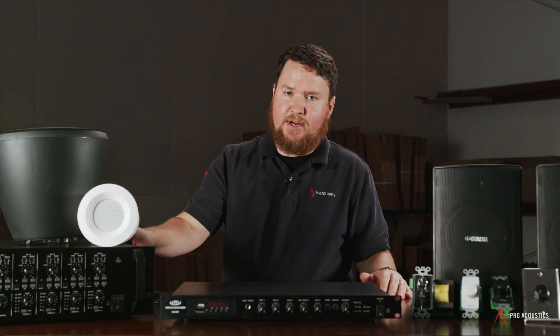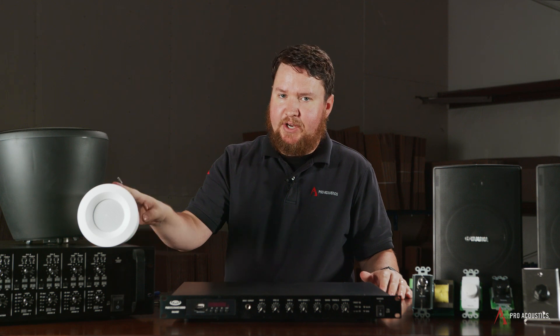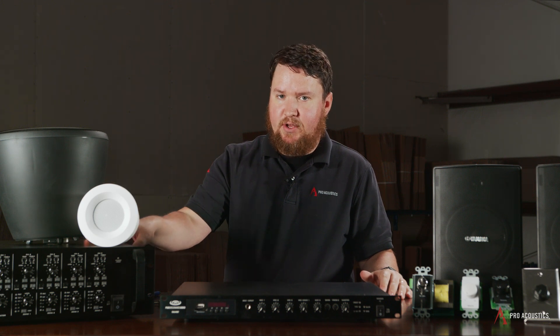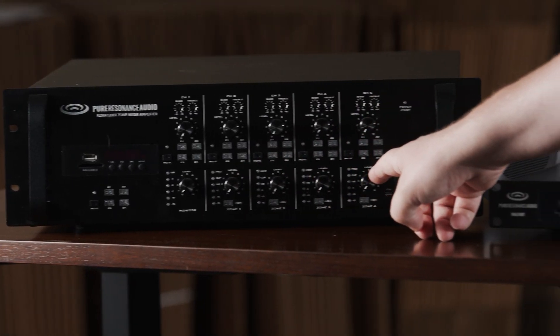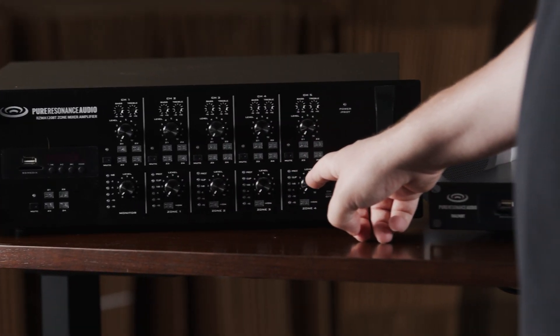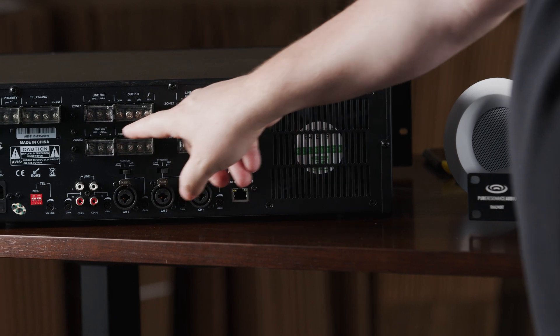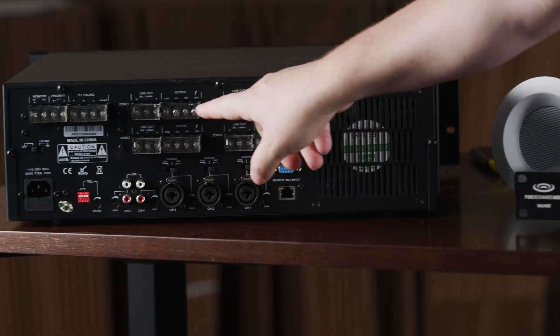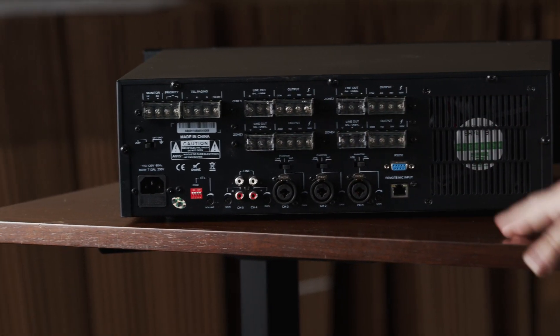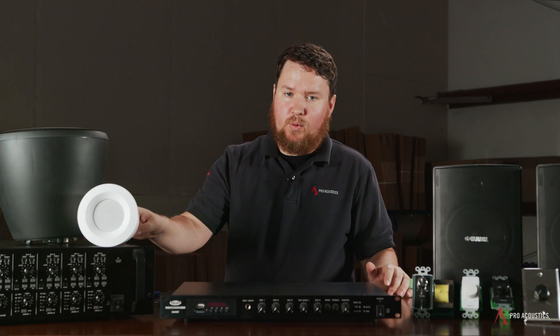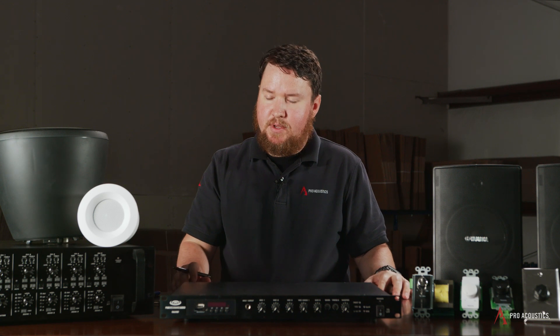For a true multi-zone sound system, you need a multi-zone mixer amplifier like our Pure Resonance Audio RZMA120BT. This basically has four main zone outputs, each of which can play its own input source or any combination of input sources.